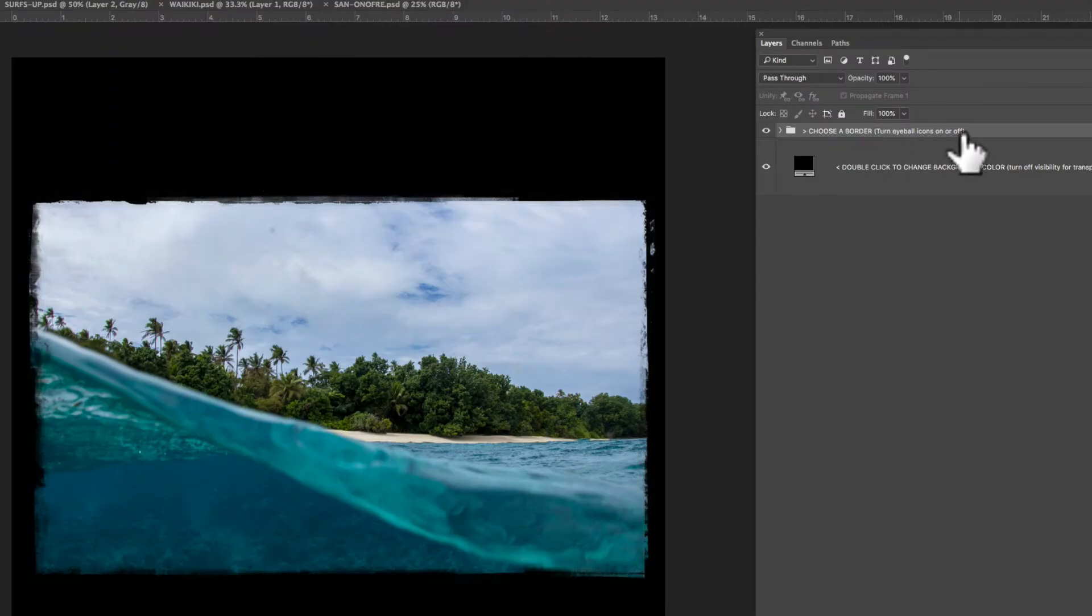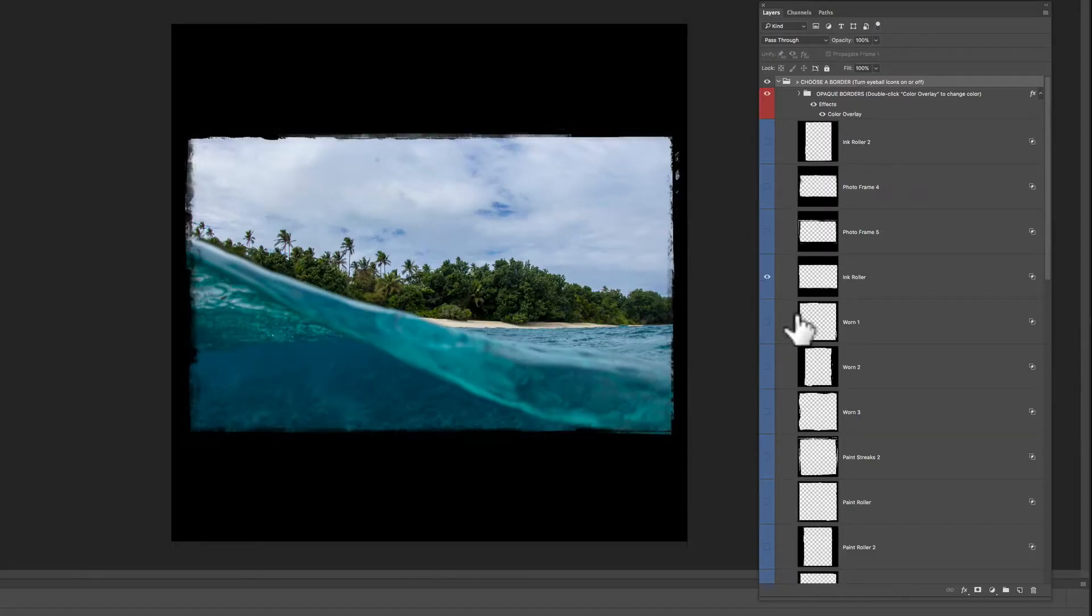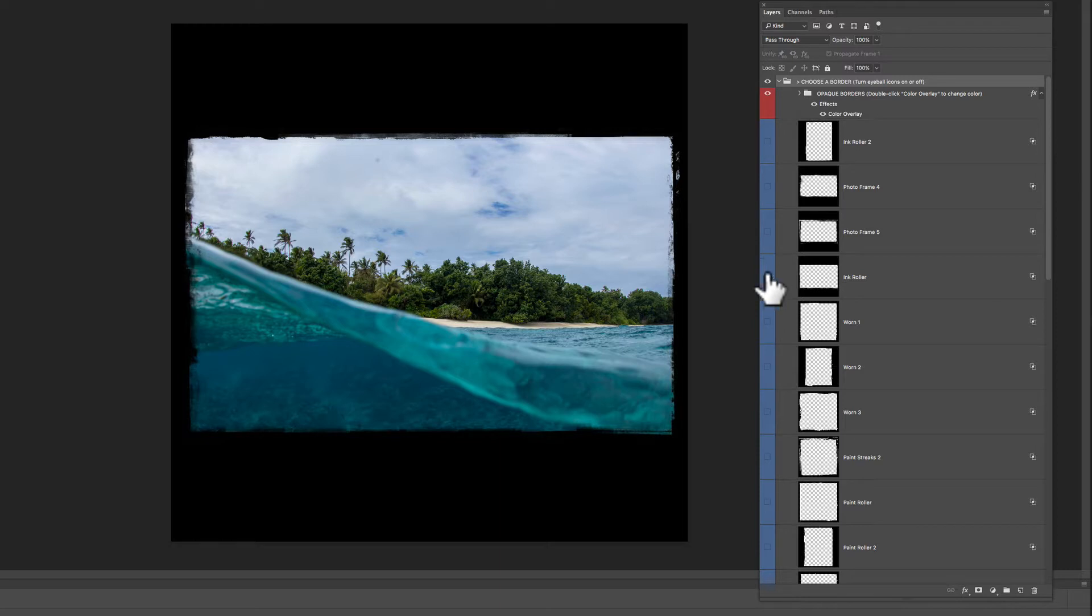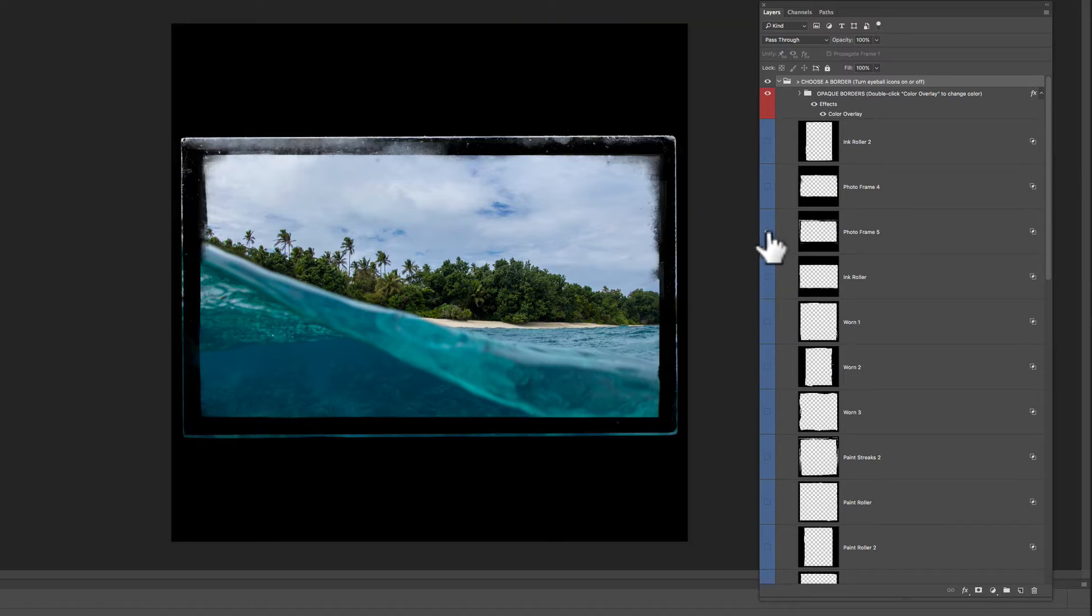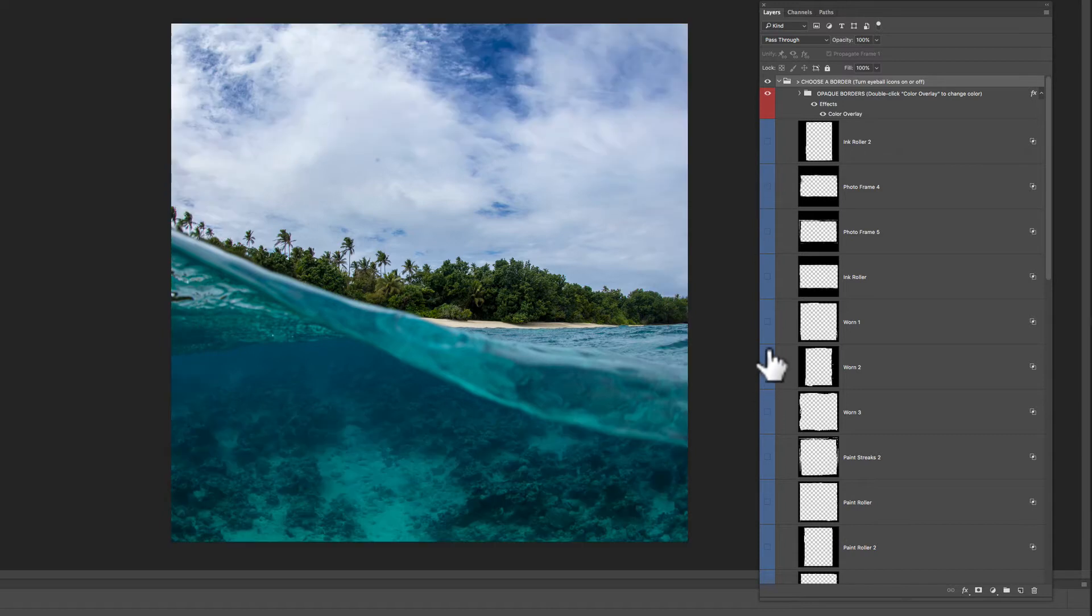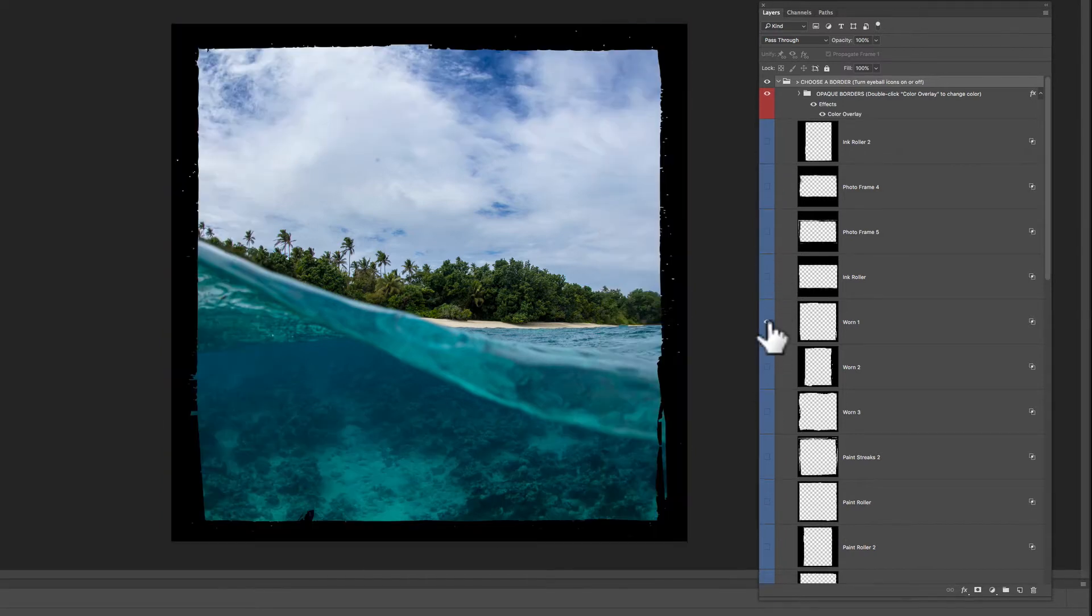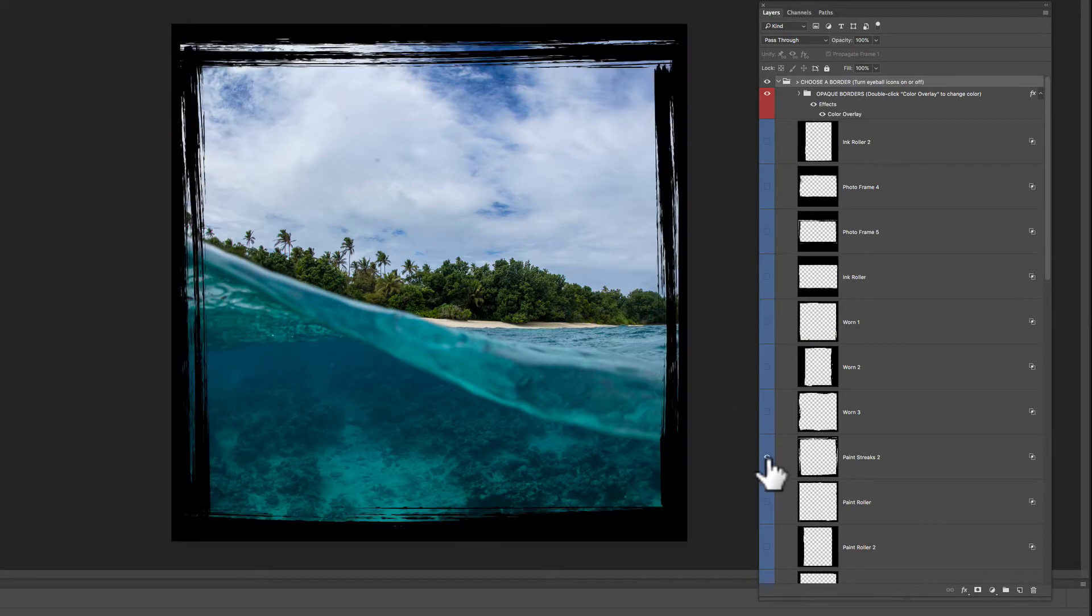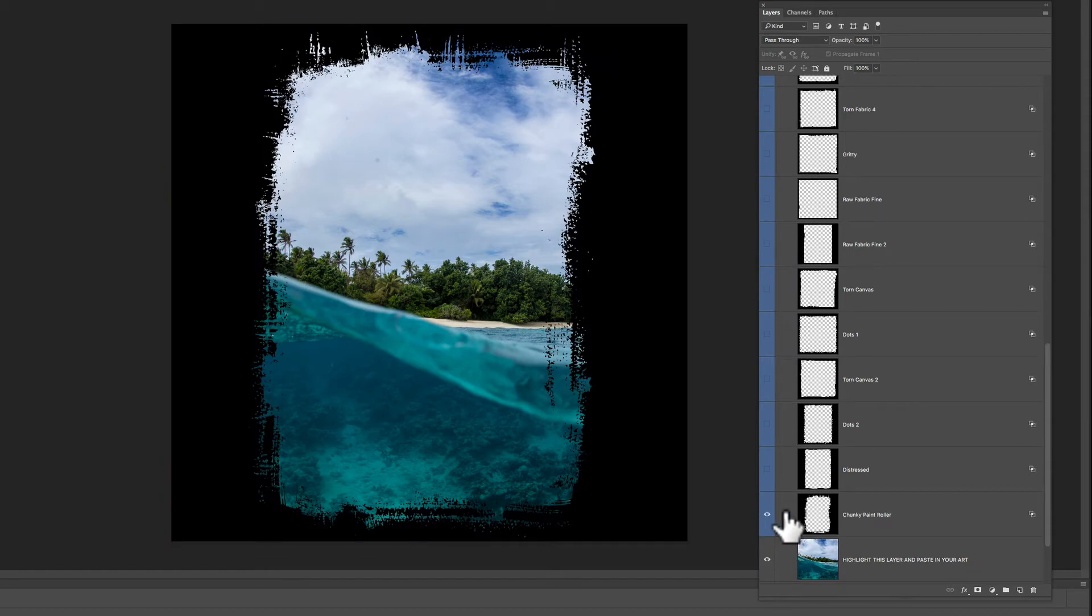You'll notice a layer group called Choose a Border. So let's click on that little arrow to expand it. And in here there are 24 transparent borders. You can just turn on and off the visibility to see how these look. There's different ones. There's photo frames, there's worn torn paper textures, there's paint streaks.